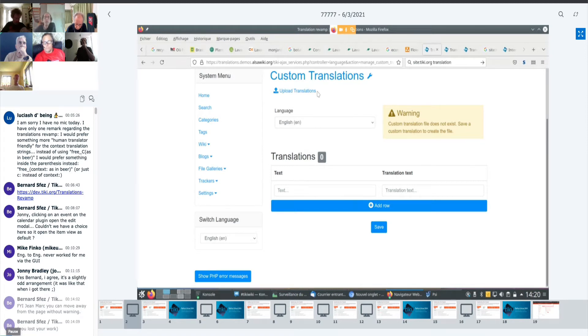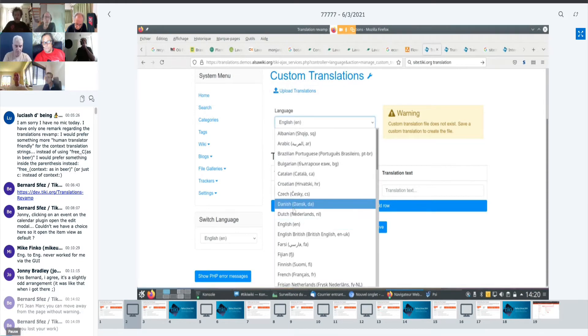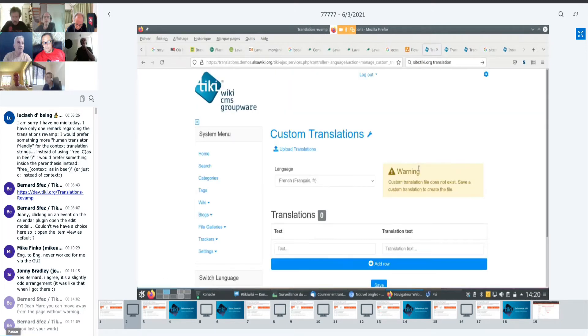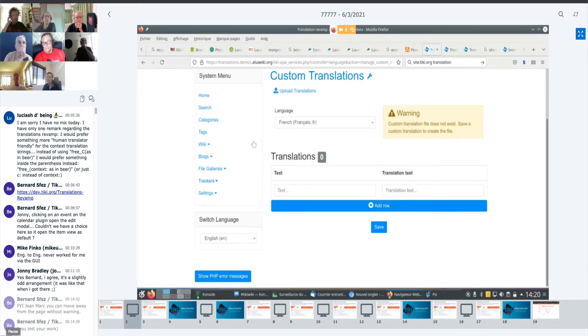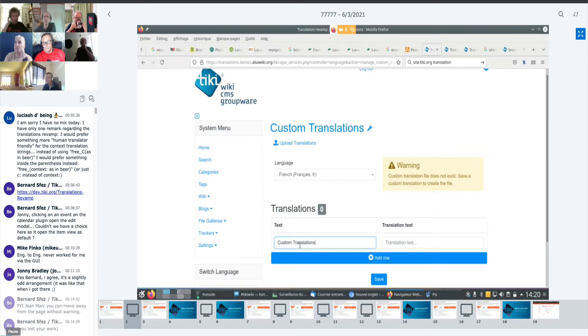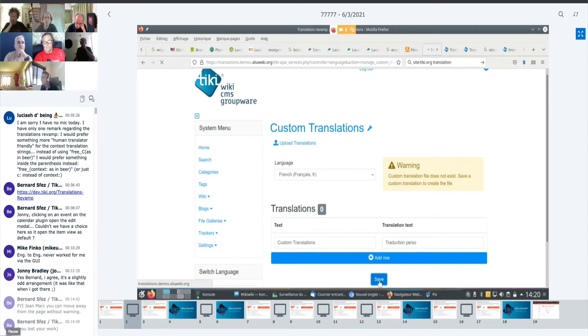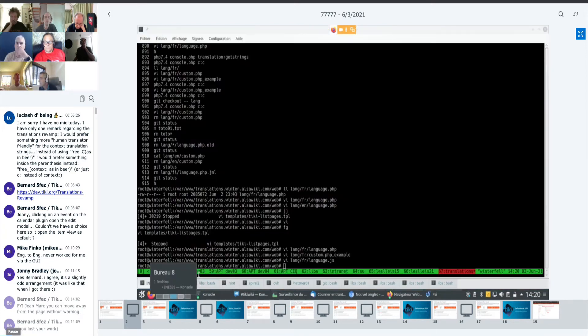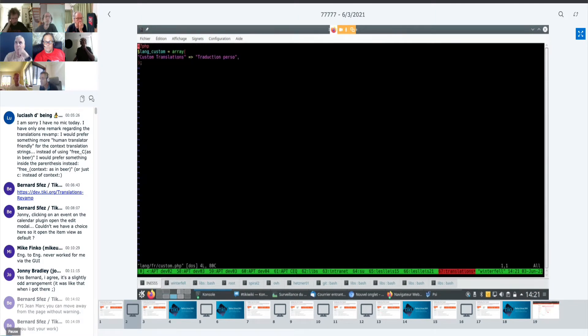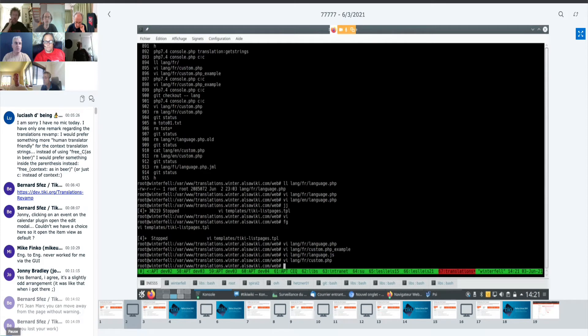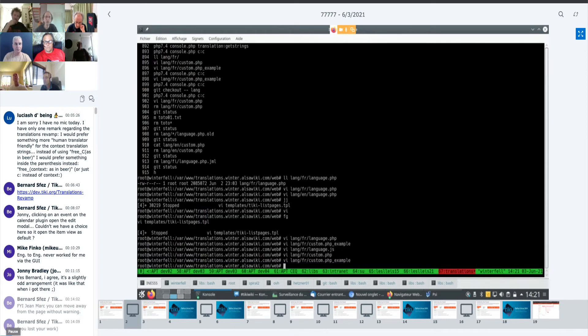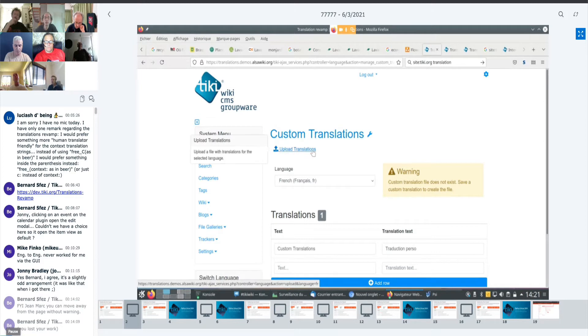So as is sometimes the case, we have user experience issues because I admit that I just jump on the file system. So here we can have custom translation, we can upload translation, we can switch to another language and other languages and that creates a custom translation. And I don't think it works very well, there is some bug that I guess I could fix.